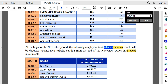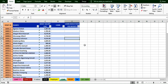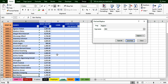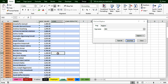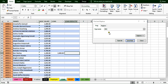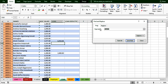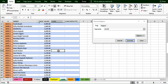We put a formula: the loan amount taken divided by 6, then copy it down so we know the monthly loan deduction for each employee. Those who did not take a loan will show zero.